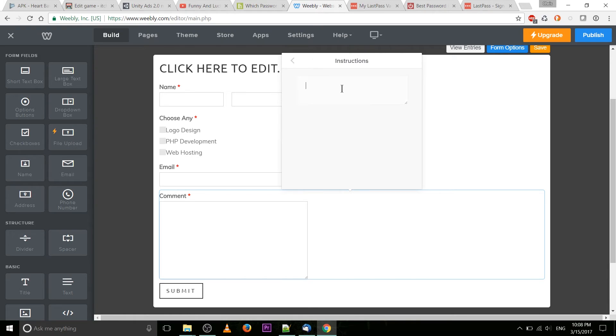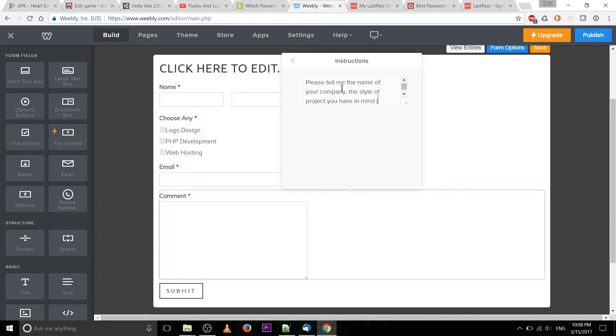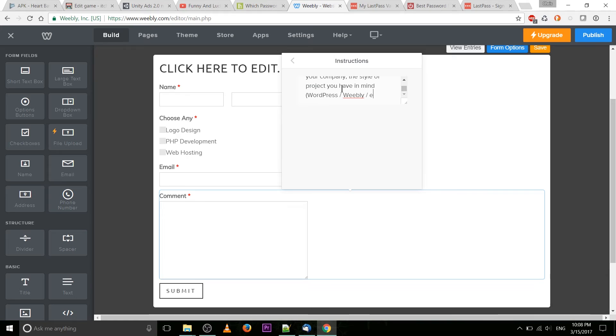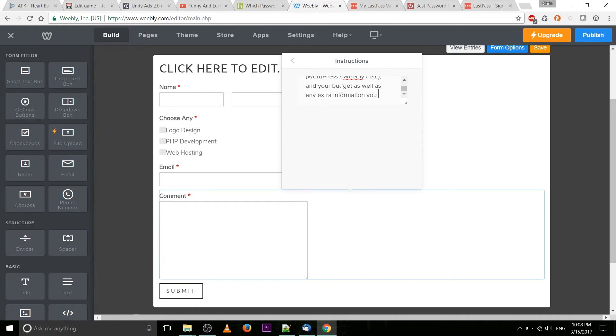So instructions, please tell me let's say the name of your company, the style of project you have in mind so that could be WordPress, Weebly, etc. and your budget as well as any extra information you deem necessary.